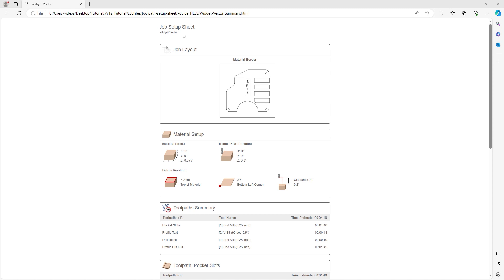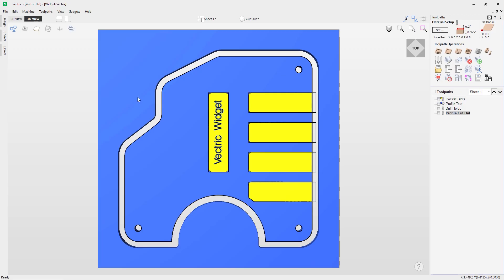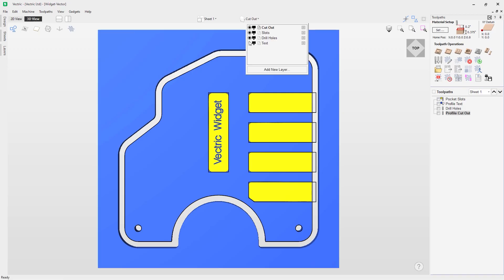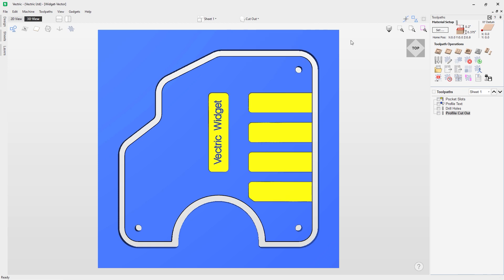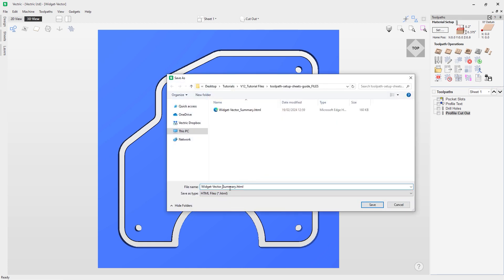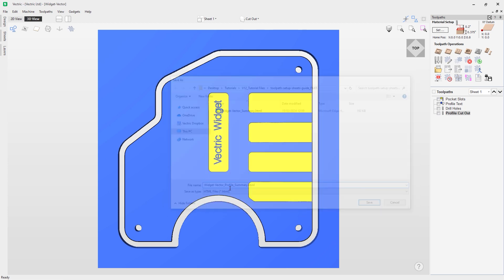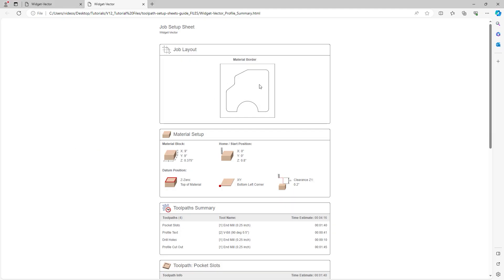The file opens in the default browser. At the top we have 'widget vector' — that name is pulled directly from the project file name. The job layout shows the material border as well as all the vectors we had selected — the nine-by-nine material border plus all the vectors. To demonstrate what happens with a specific layer selection, let's go back into the software, turn off all layers except the cutout layer, and save another job setup sheet — this time naming it 'profile'. When it opens, it only shows the outside profile cut because that was the only active layer.